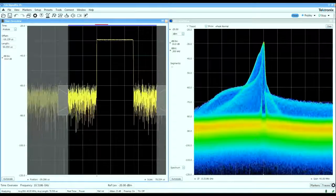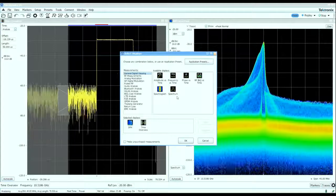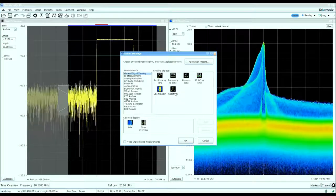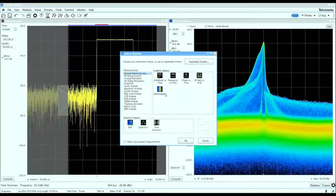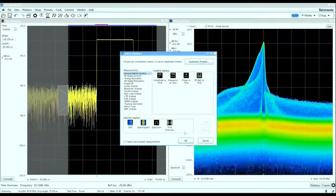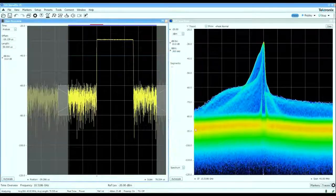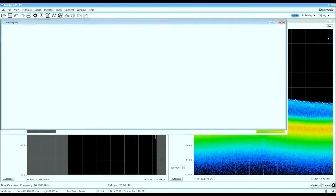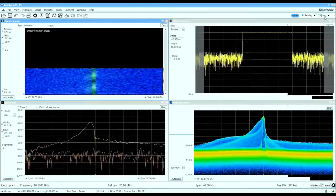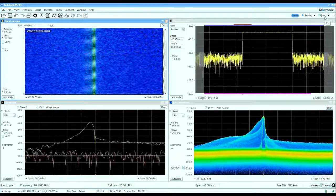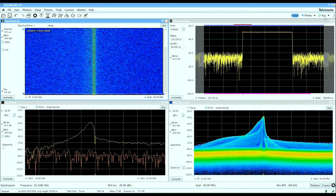We'll bring up a few other displays to take a look at what's going on. Let's add the spectrum and spectrogram displays and I'm going to pause the analyzer here and take a look at what we have.